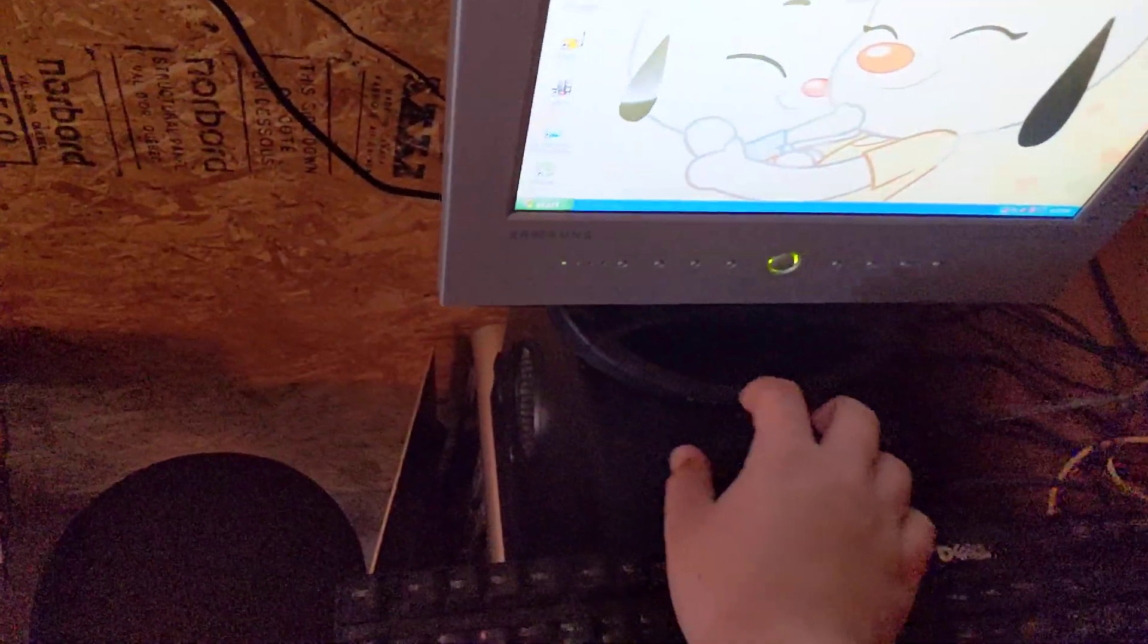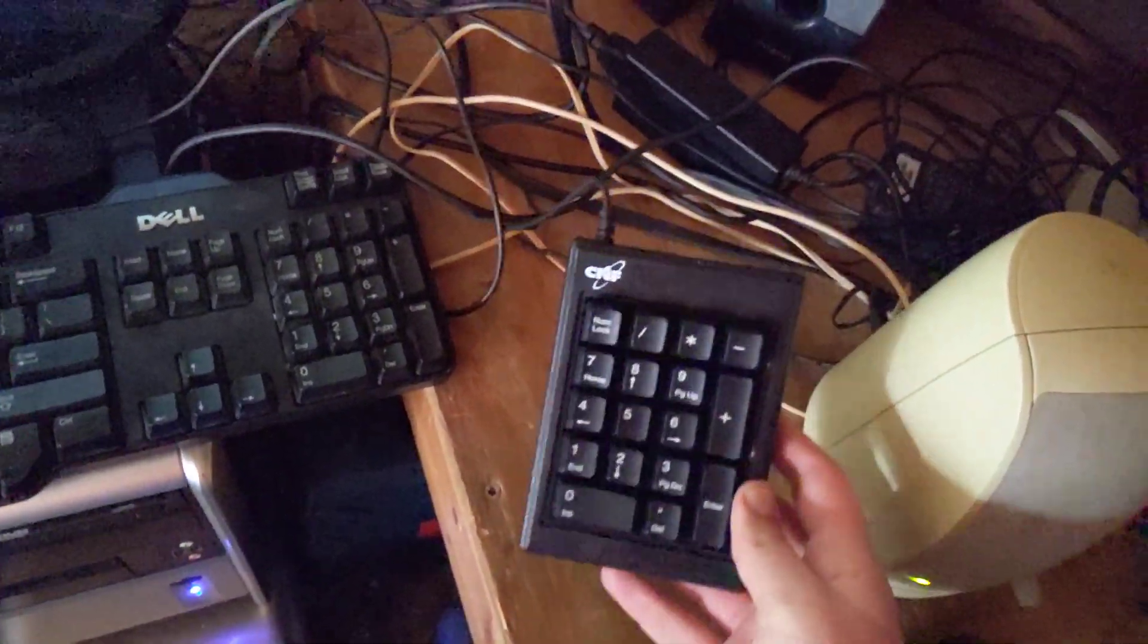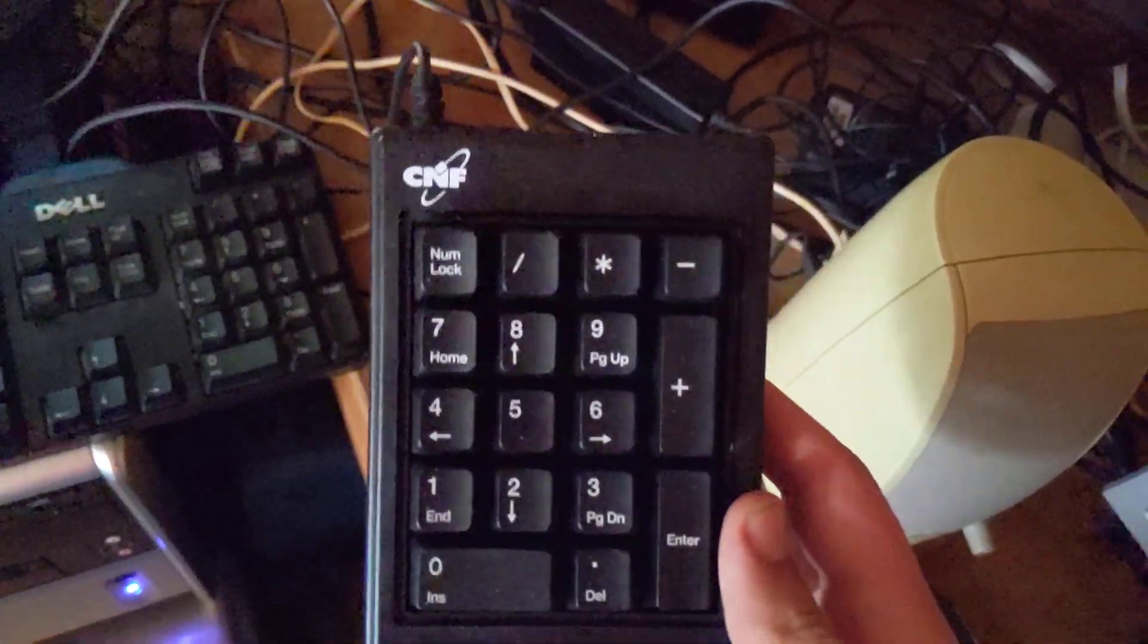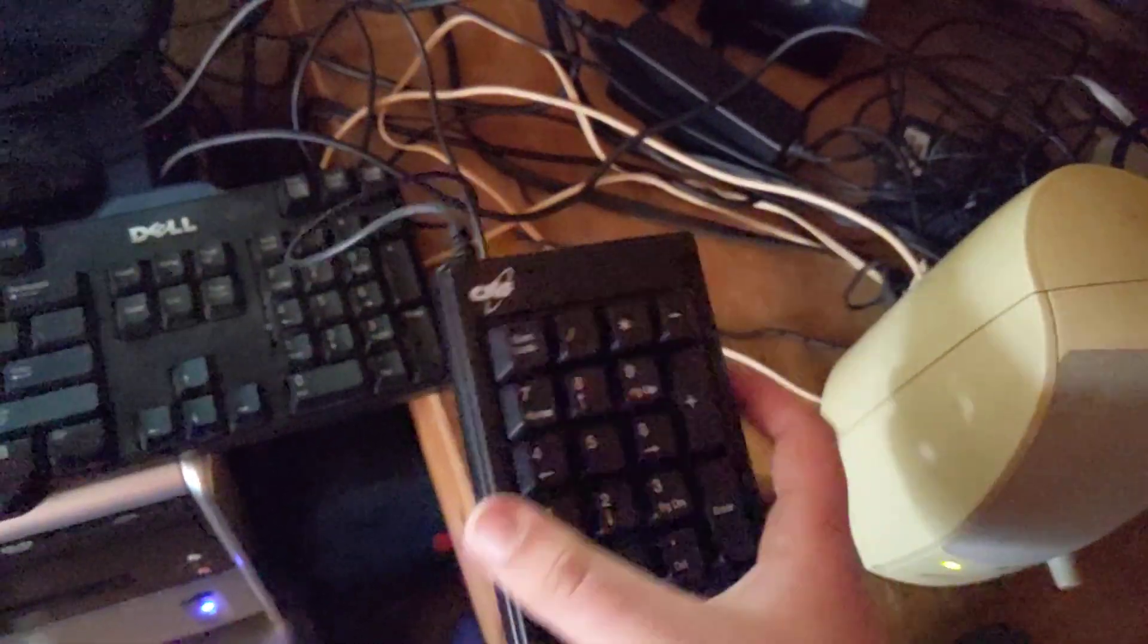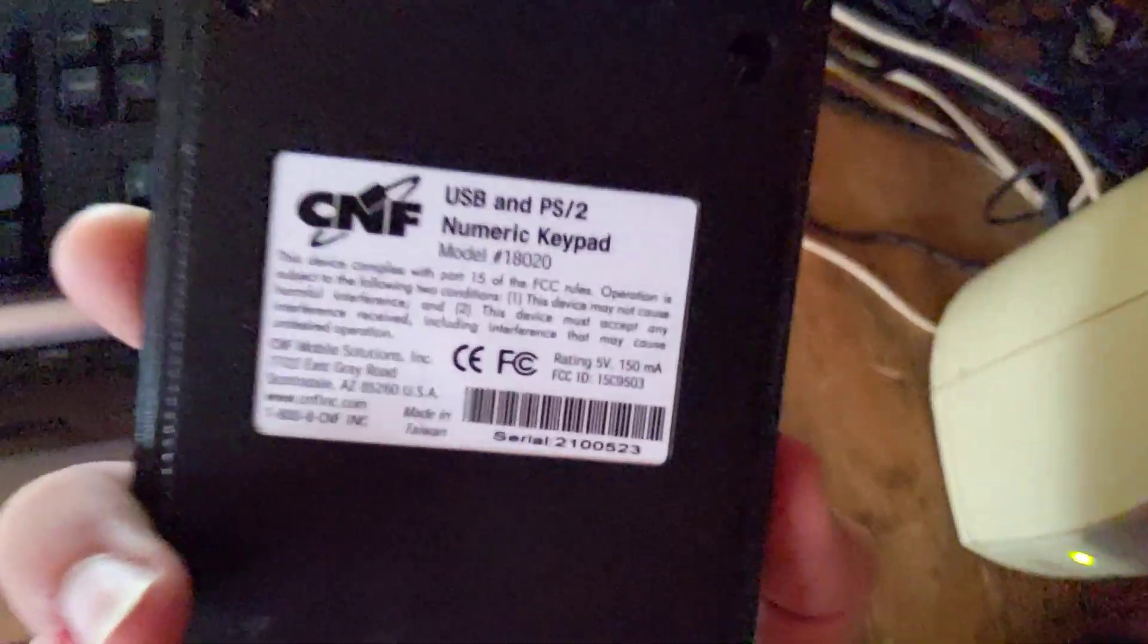Oh hi! Today we have this up for review. This is a CNF USB and PS2 Numeric Keypad.